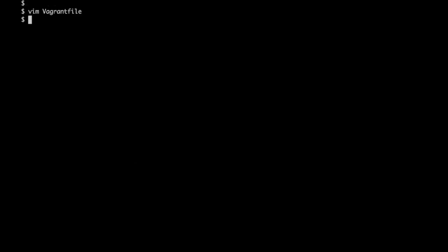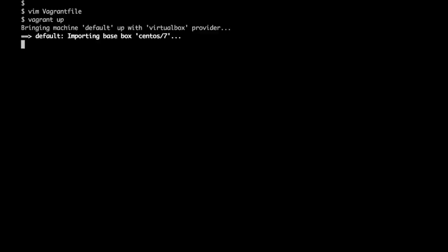With vagrant up command we can boot and provision the VMs as mentioned in the Vagrant file. Let's run the vagrant up command. It would first import the base image and then do further operations.